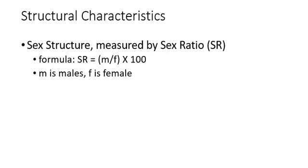For example, the sex structure we could examine by looking at the sex ratio, and you can see the formula for that is simply SR equals M divided by F times 100. In this case, we're going to get the ratio of males to females. M is males, F is females.